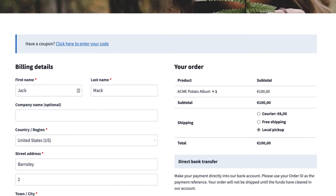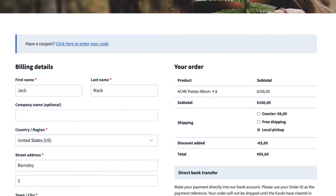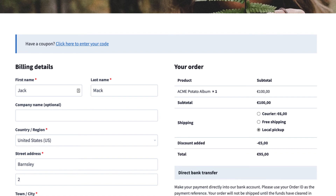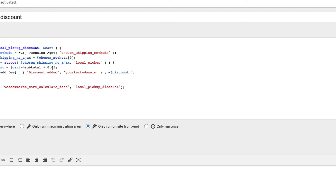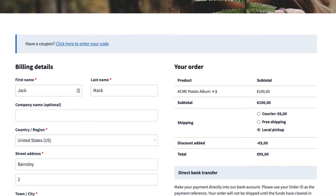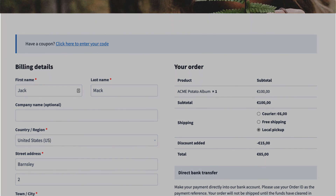Go to your checkout, refresh, and see whether it worked. And it worked — 5%. Now let's add 15%: set it to 0.15, save changes, refresh, and there it is. So, as promised, it only takes a couple of minutes.